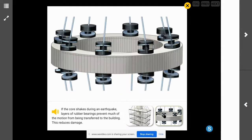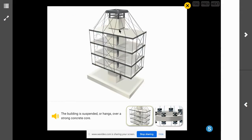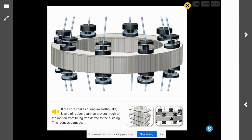Looking even deeper, we can see cables running over this building, hanging on the outside. The cables on the outside of the building help to support it as it moves in an earthquake. They form an X pattern with multiple triangles — and as you know, a triangle is geometrically a very important and very strong shape. This diagram shows that if the core shakes during an earthquake, layers of rubber bearings prevent much of the motion from being transferred to the building. When this part shakes, the rubber dampers lessen the vibration going into the building and absorb some of that vibration to help reduce the impact of the earthquake.